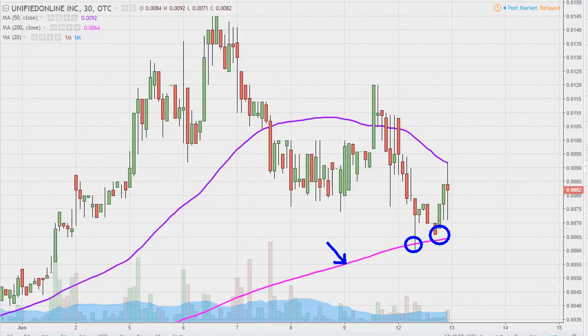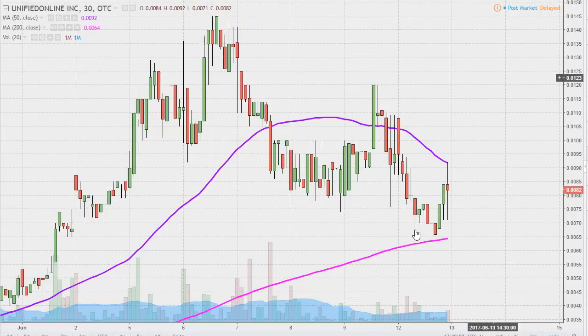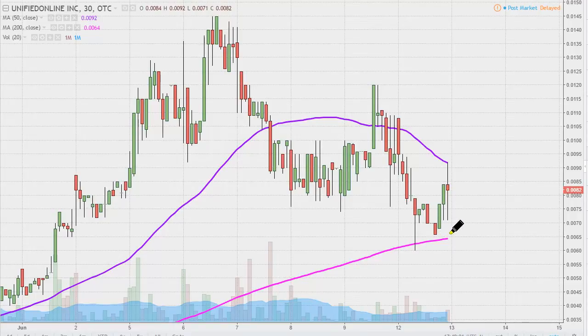If you haven't connected those dots, this is definitely a key level of support going forward — not only tomorrow, but the remainder of the week. That is the 200-period simple moving average.